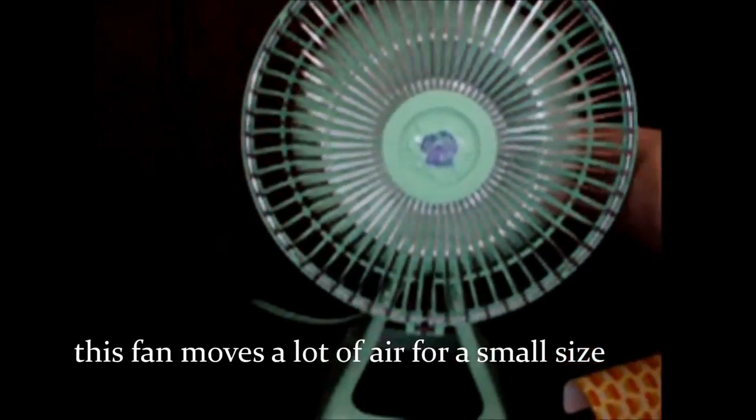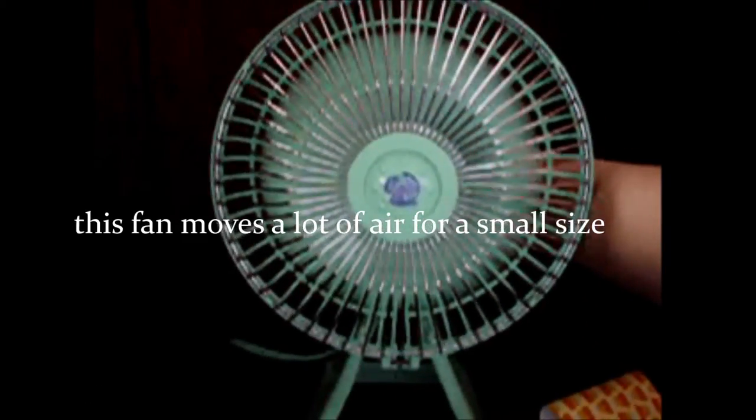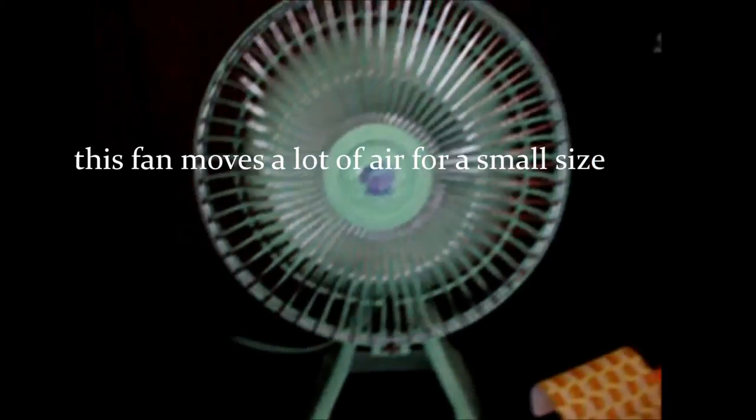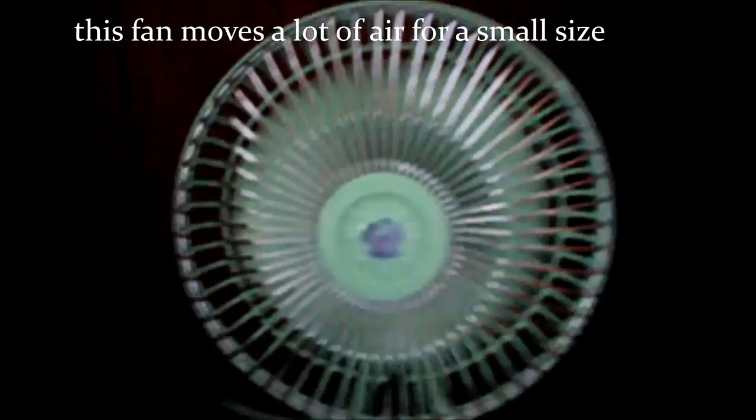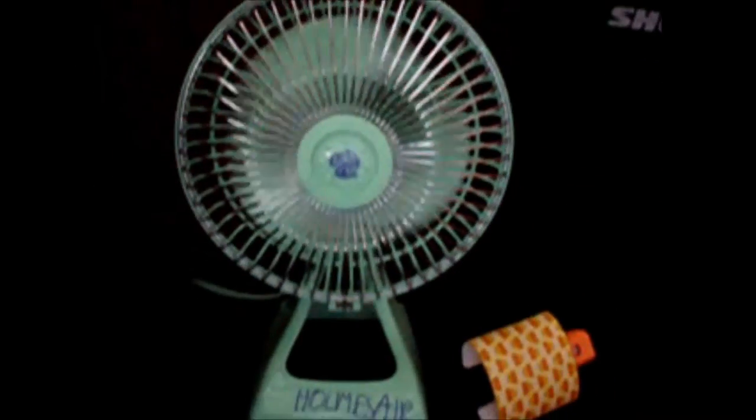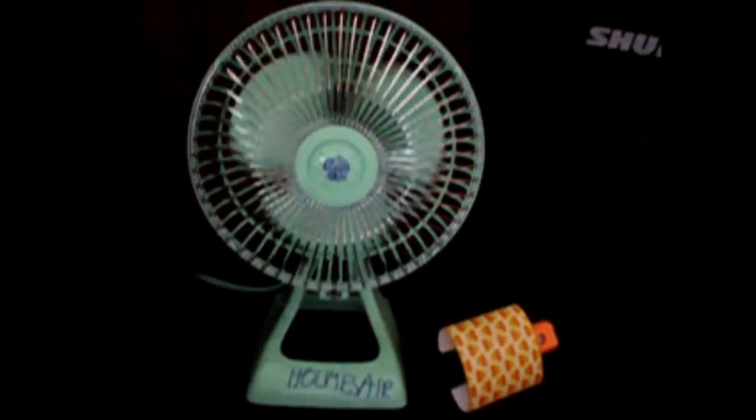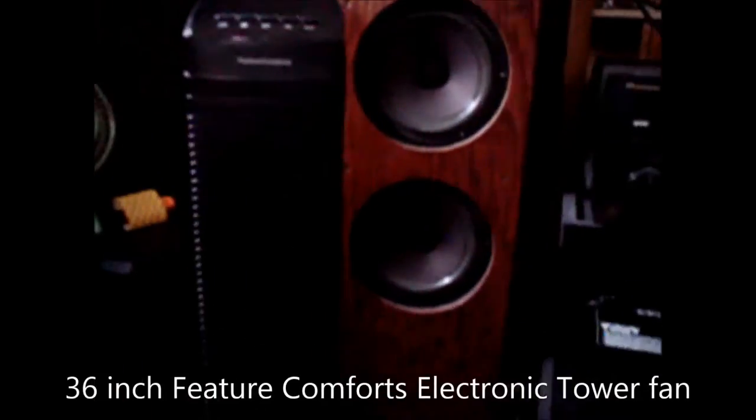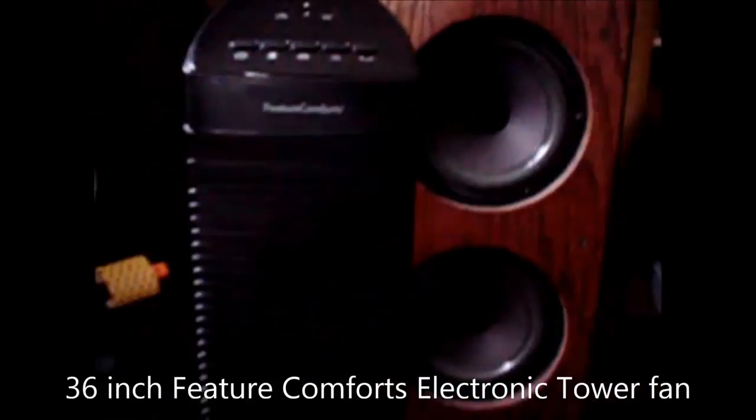So, let's go. Hello everyone, today I have a 36 inch black Future Comforts tower fan.